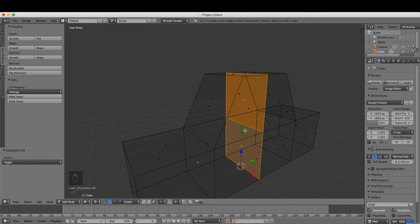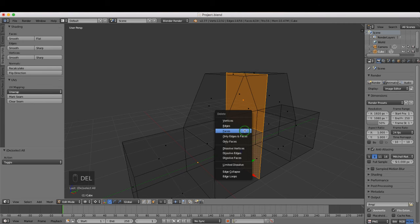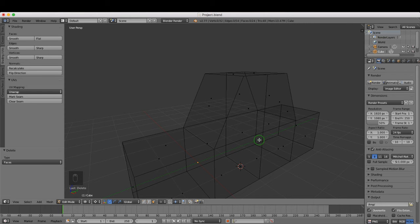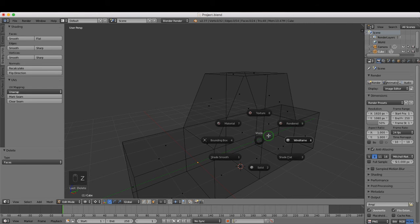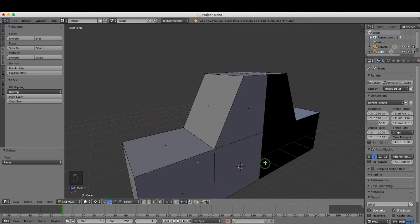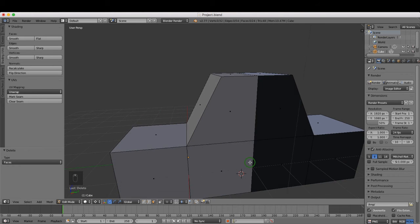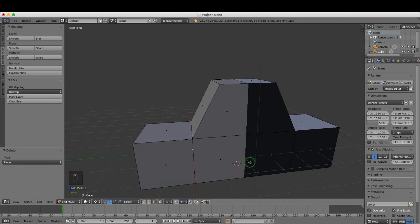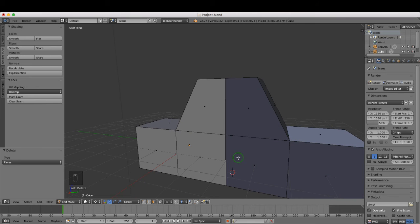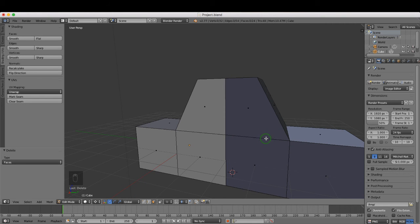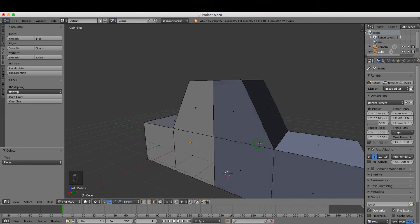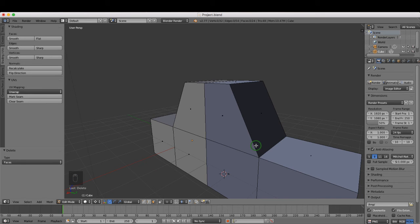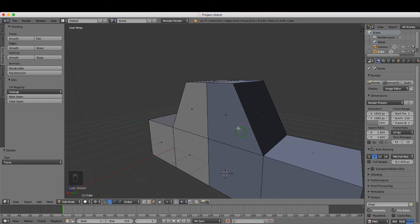Now I'm going to press Z and choose solid. As you can see, when we mirrored our new object across, the faces are pointing in the wrong direction. They're pointing inwards and we're looking at the back of our mesh on this side.